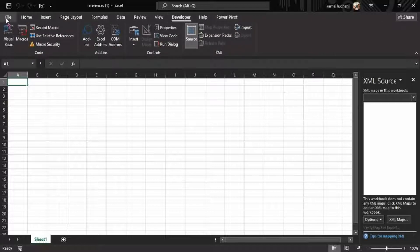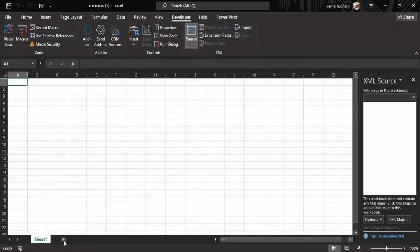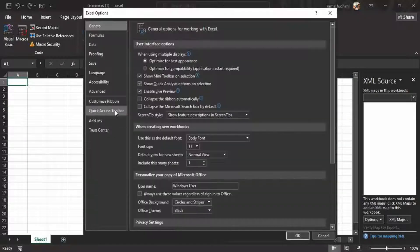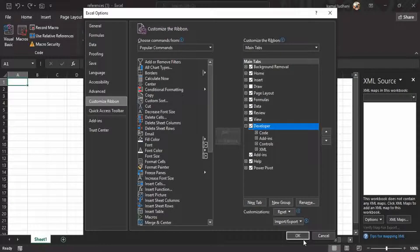If you cannot see the Developer tab on your Excel, go to File, go to More, go to Options, and you can see this option 'Customize Ribbon'. You can see the Developer tab option here. If this is blank it will not show on your Excel; if this is checked, then this Developer tab will show on your Excel. Press OK.